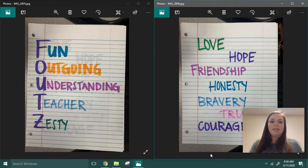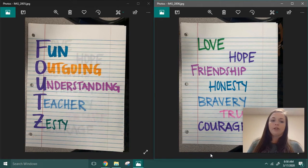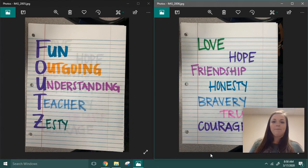So if you look at my example, I use my last name, which is Fouts. I did F is fun, O for outgoing, U for understanding, T for teacher, and Z for zesty.